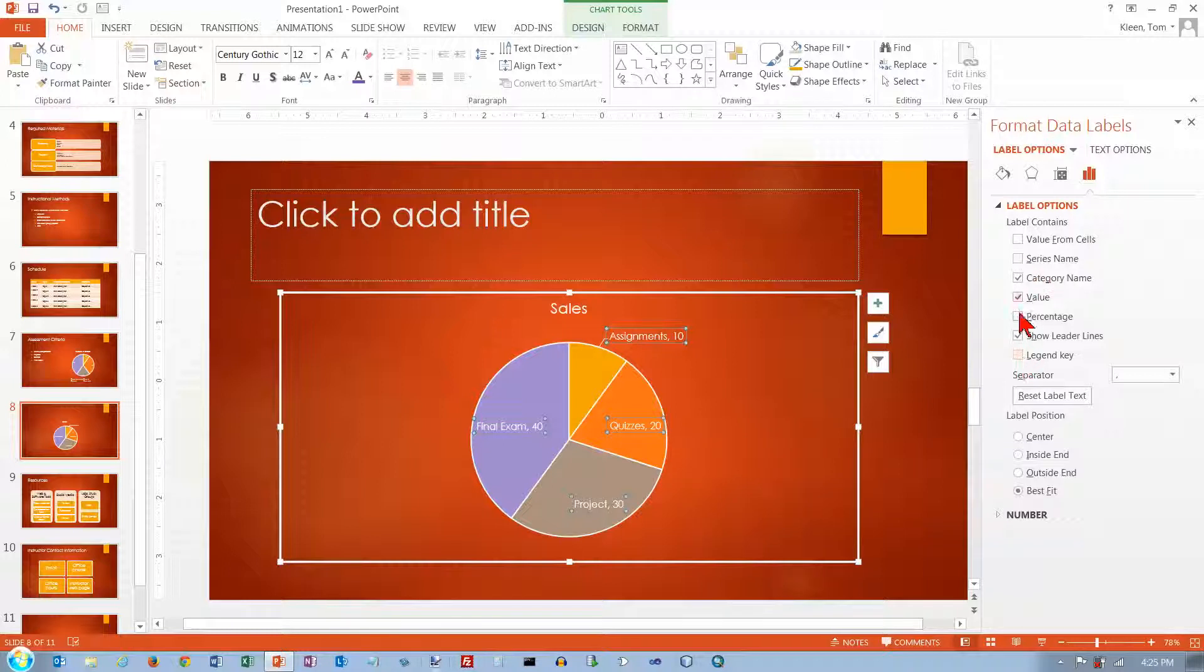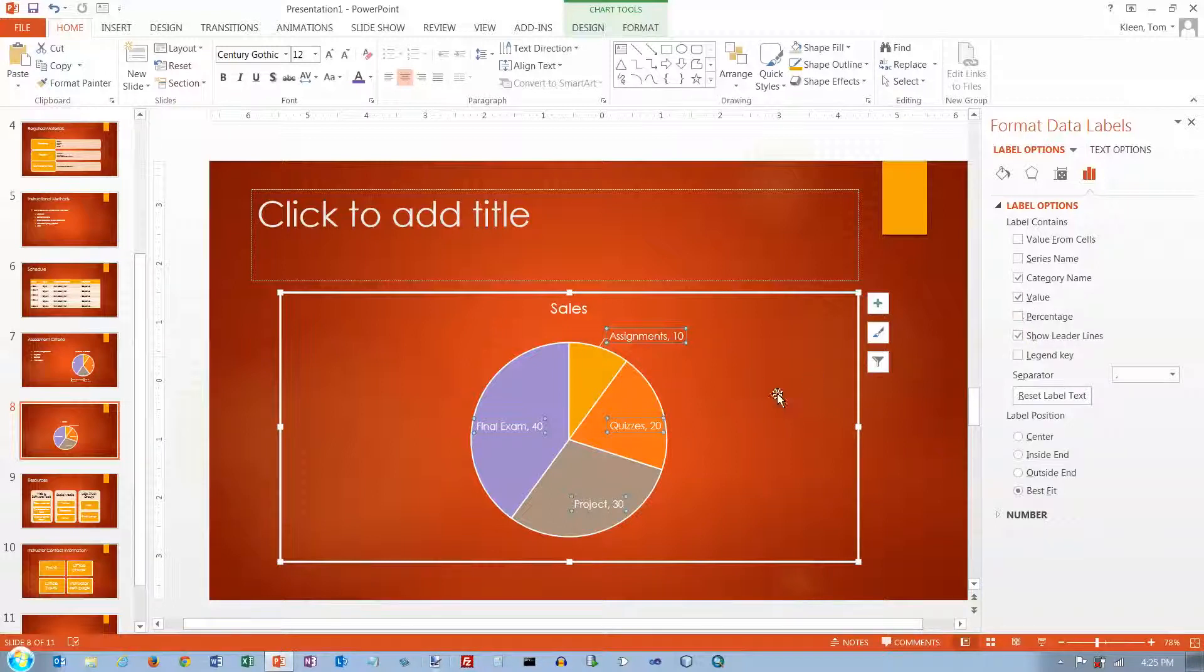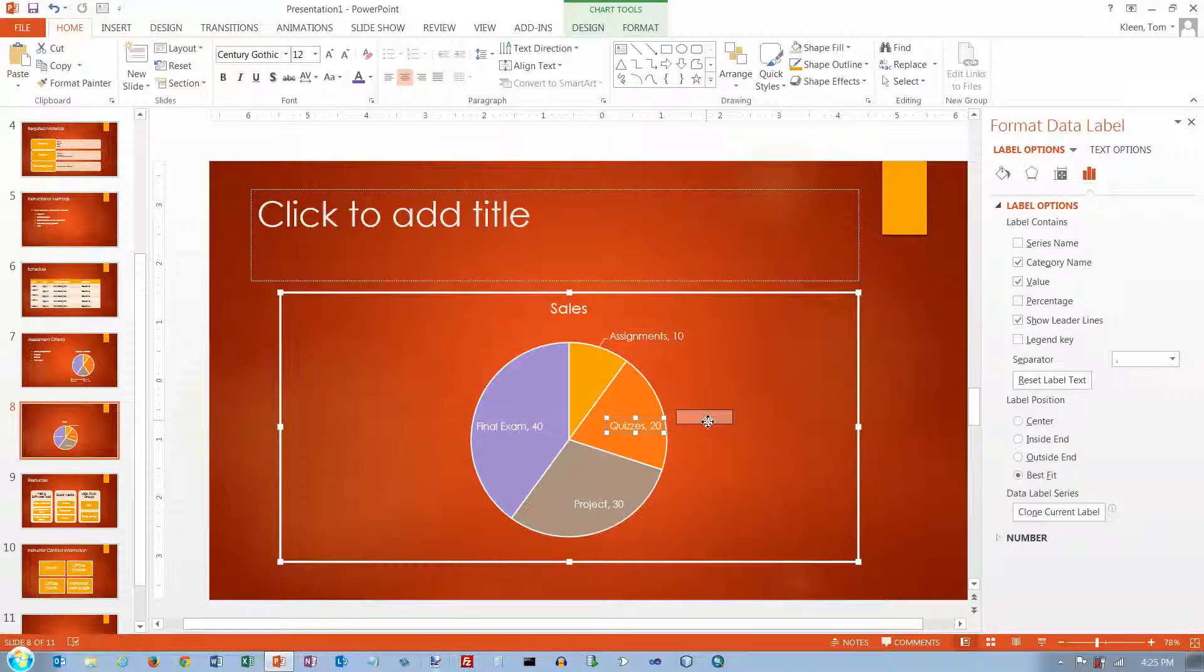And you've got some other options here that you can turn on and off. But these are the big ones. We want the value. Sometimes you want the percentage instead of the value. In this case it's the same so the percentage would be kind of redundant.